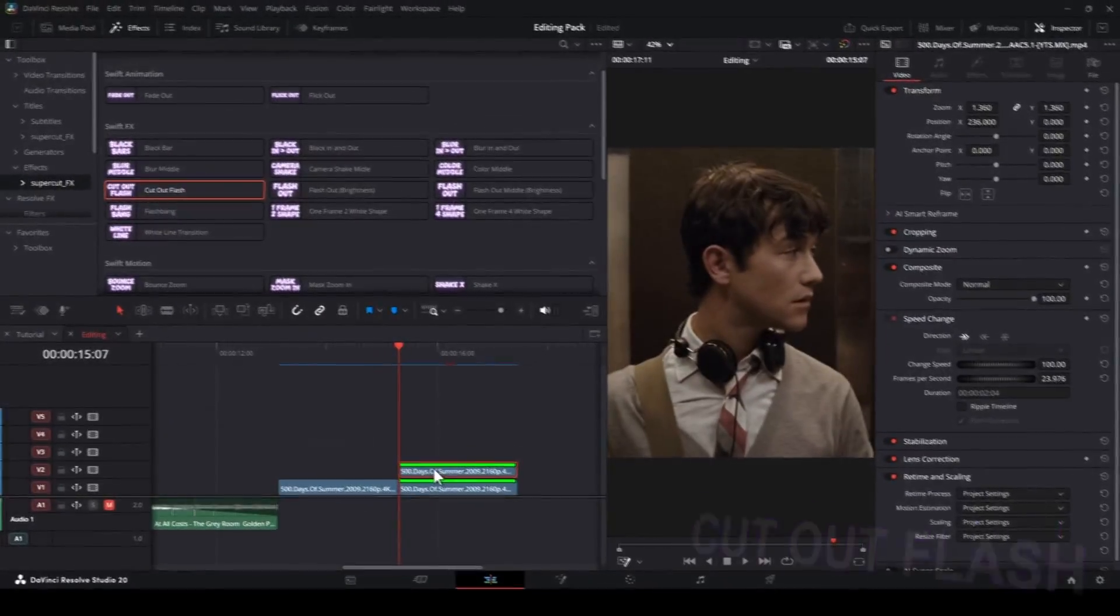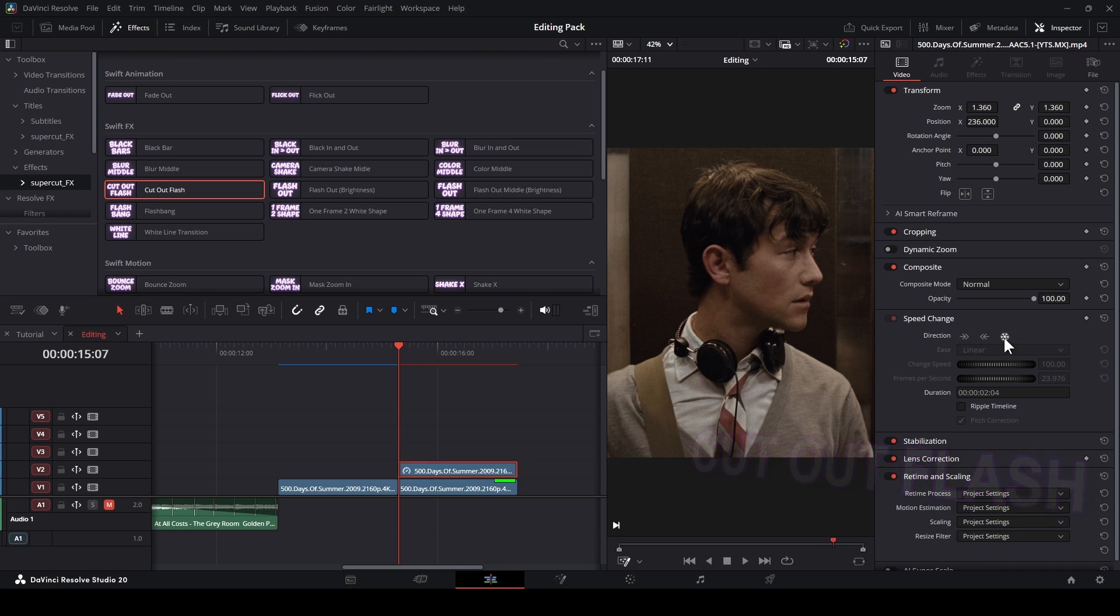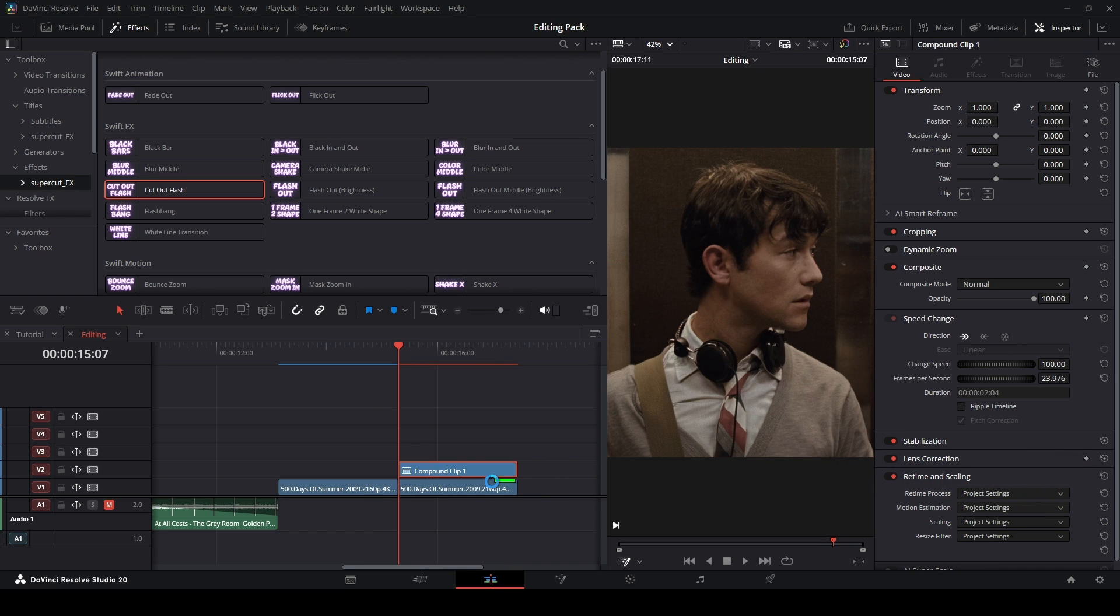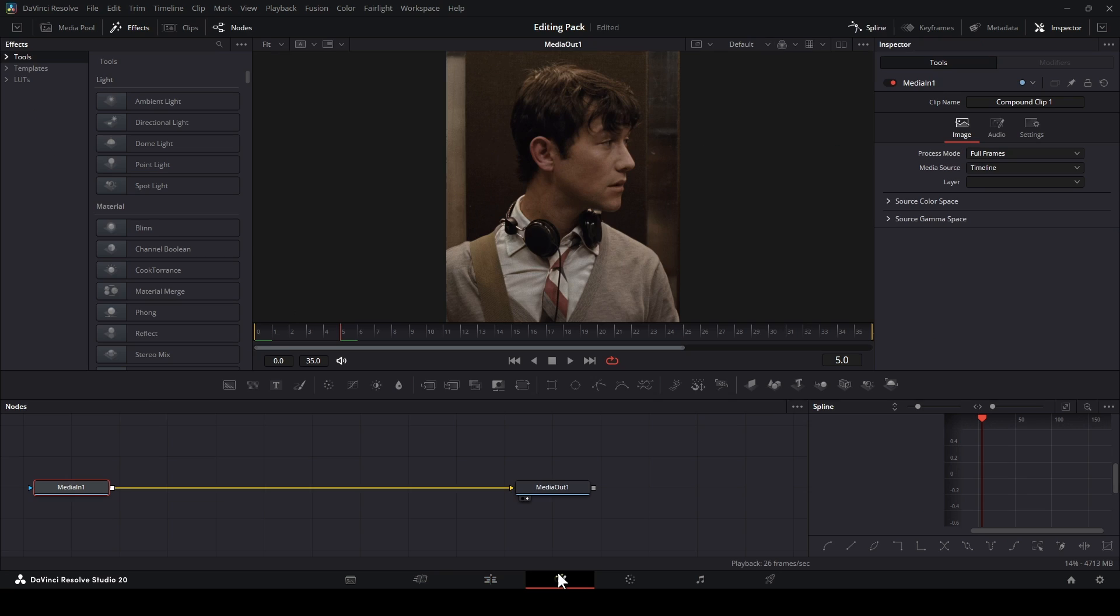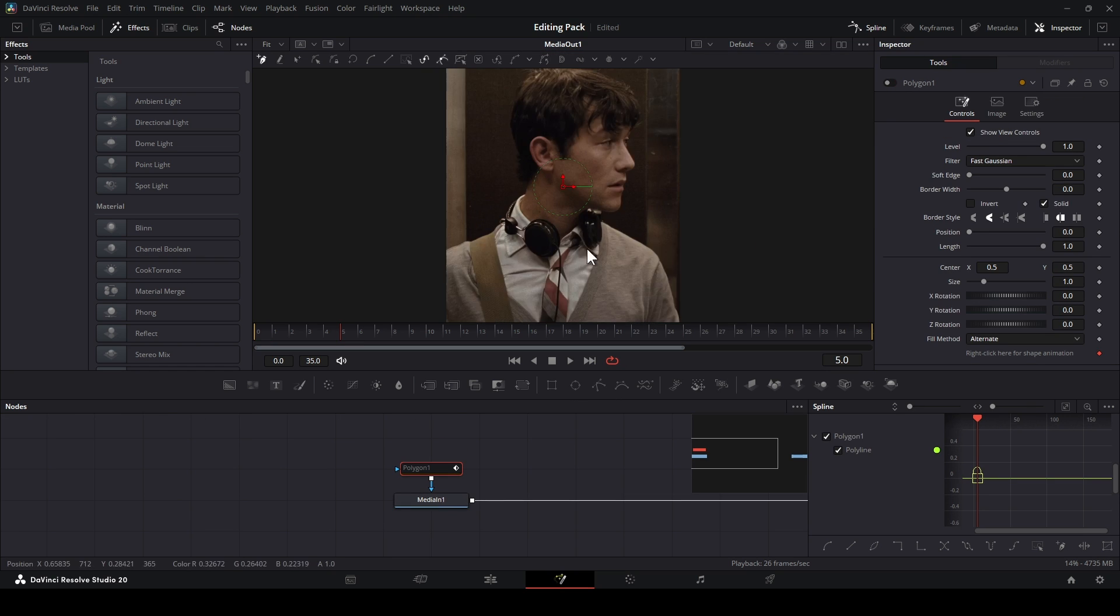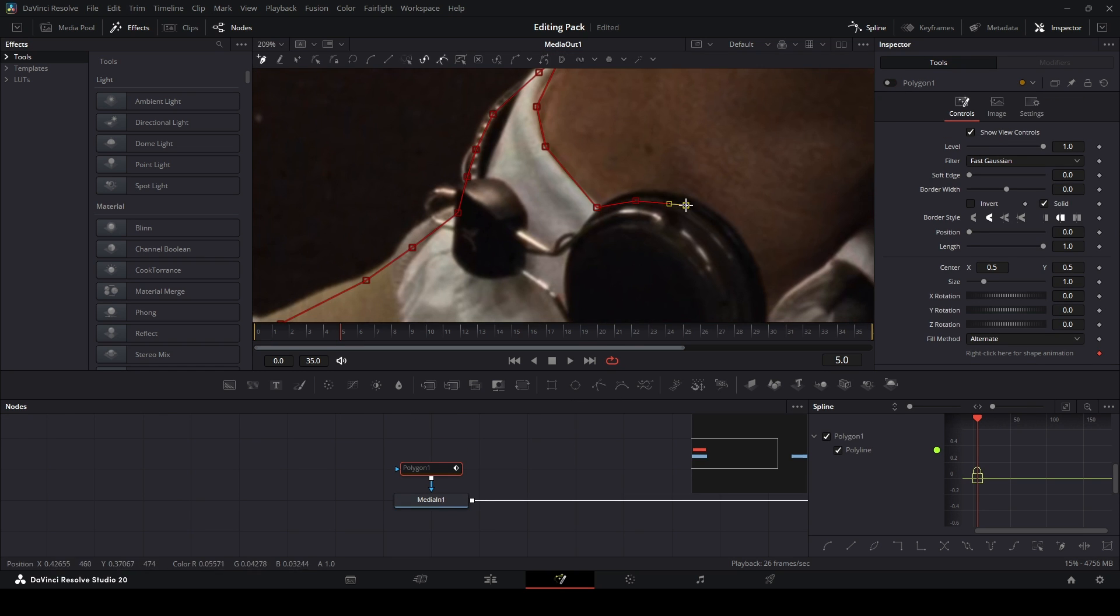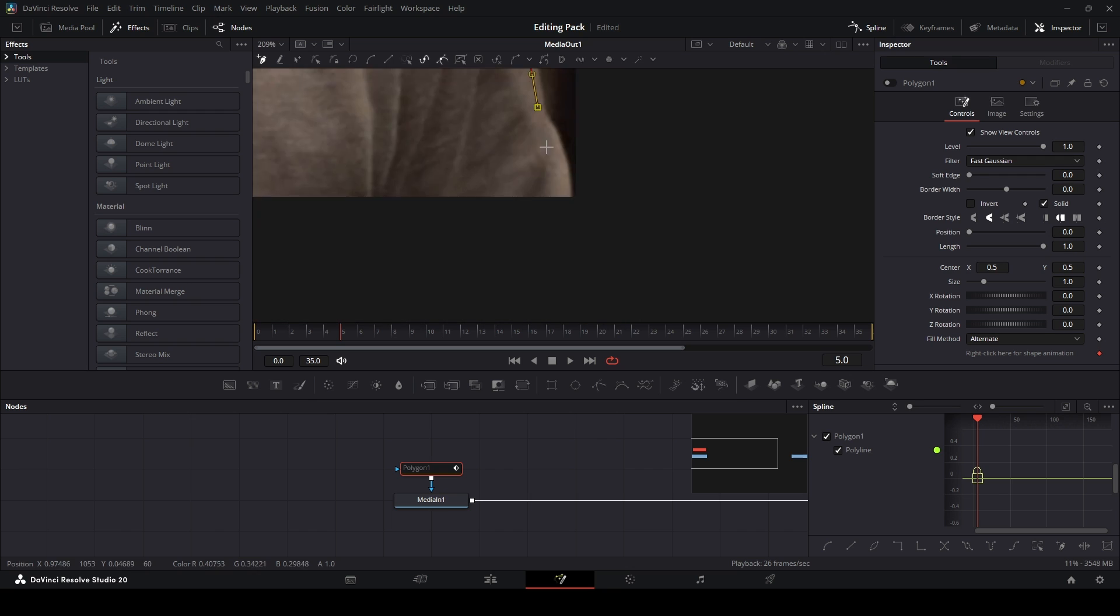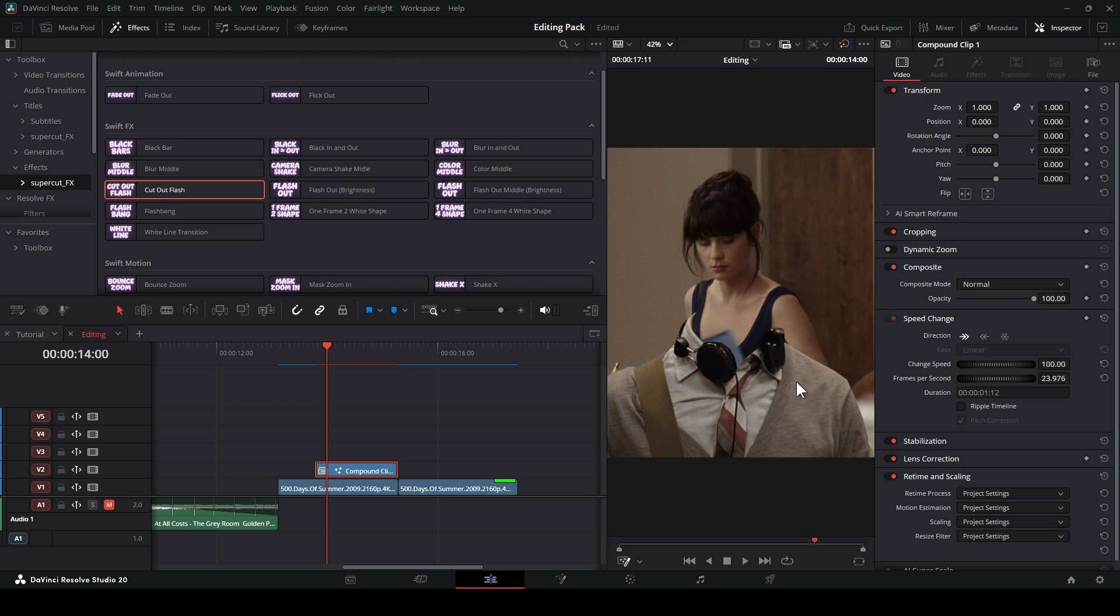Cut Out Flash. This one's easy too. Just lift up your second clip, freeze it and compound it. Okay, I will put it right here. Then open Fusion Page, add Polygon, and cut out your character. Add a little feather, like this.